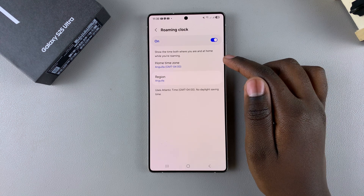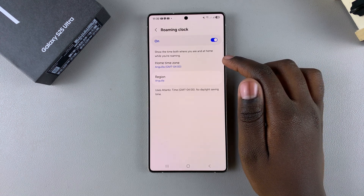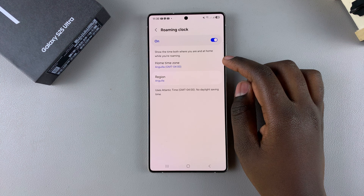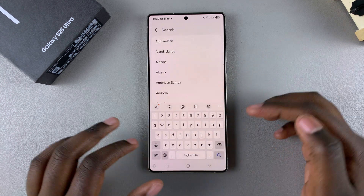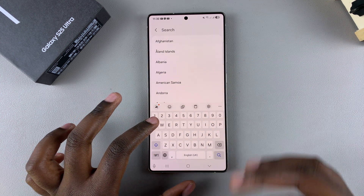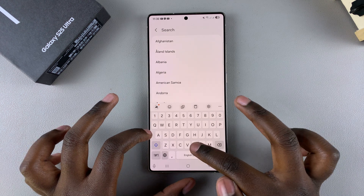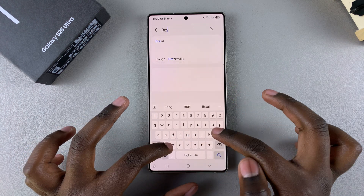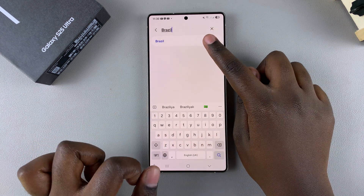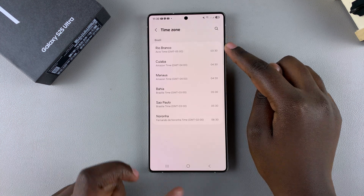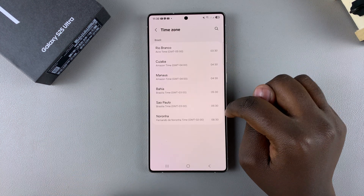If you want to customize the time zone, you have to ensure that the region has multiple time zones to choose from. Examples such as Australia or Brazil have multiple time zones, and once you've selected one of those as your region, you can choose which time zone you prefer to set it to.